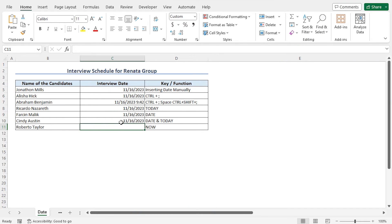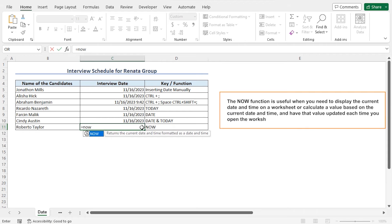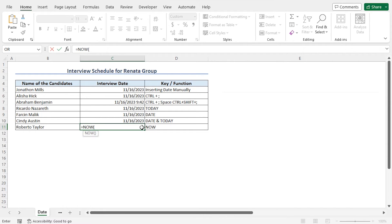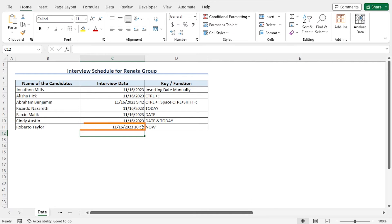Now if you want to get the current date as well as the time, you can use the NOW function. In cell C11, type =NOW — the NOW function returns the current date and time. Close the parenthesis and hit enter. This returns the current date and time. In this way, you can use both manual and automatic methods to insert the date.